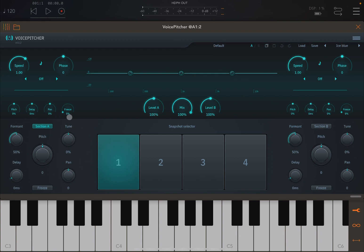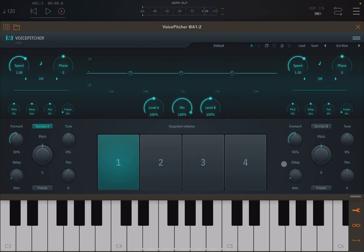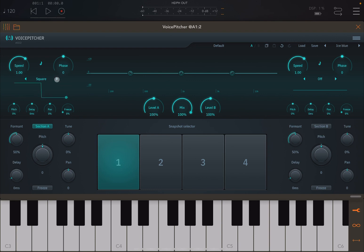I'll stick with Ice Blue. So it's a dual pitch shifter — you can see Section A here and Section B down here. You activate each section by clicking on them. Up here you have a set of preset defaults from Tone Boosters: your library category and the preset name. Click OK and it loads. Up here there's also an LFO section, and you can direct the LFO to pitch, delay, pan, and also Freeze — because each pitch shifter has a Freeze option for incoming vowels.